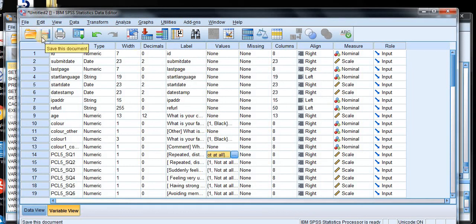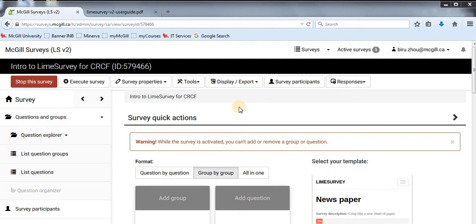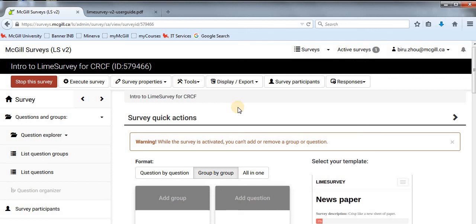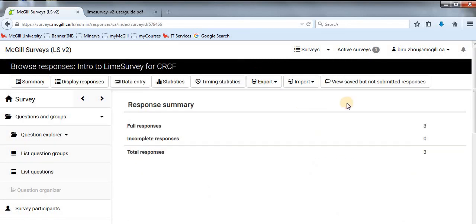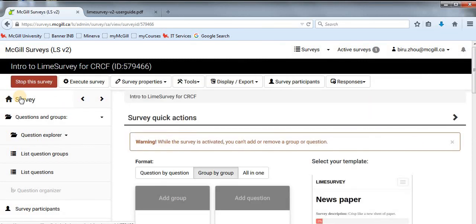Save your data file so you can do data analysis afterward. One important thing to keep in mind: you should export your data before stopping the survey. When you deactivate your survey, all responses will be deleted from LimeSurvey. So export your data first, then close and deactivate your survey after you have safely exported everything.